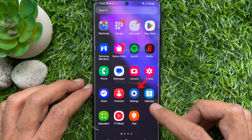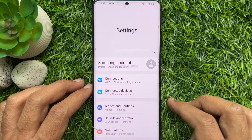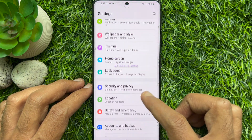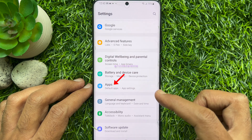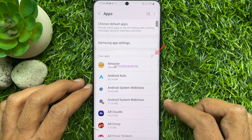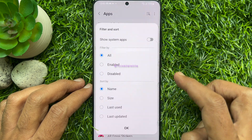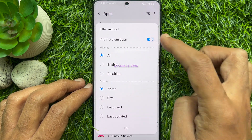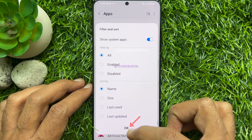First, open the Settings app. In Settings, scroll down and tap Apps. Tap the sort button beside your apps. Now, turn on Show system apps. Tap OK.